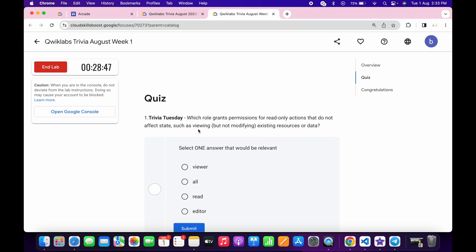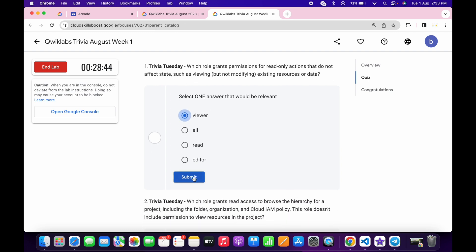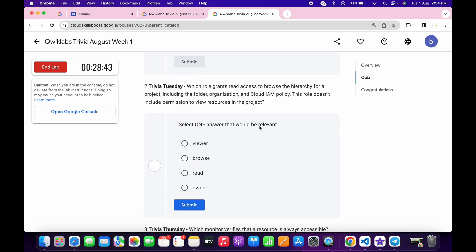So for the first quiz, the answer must be viewer, and then click on submit.